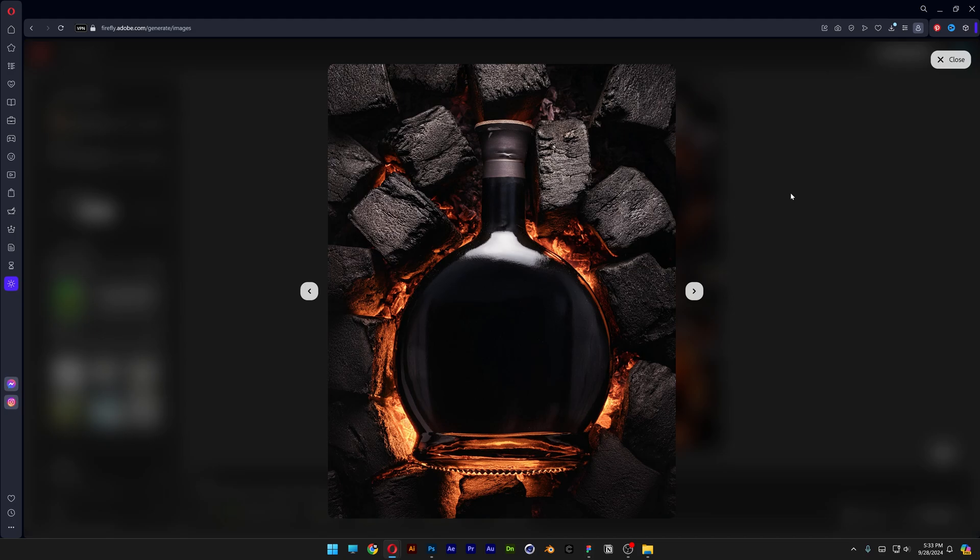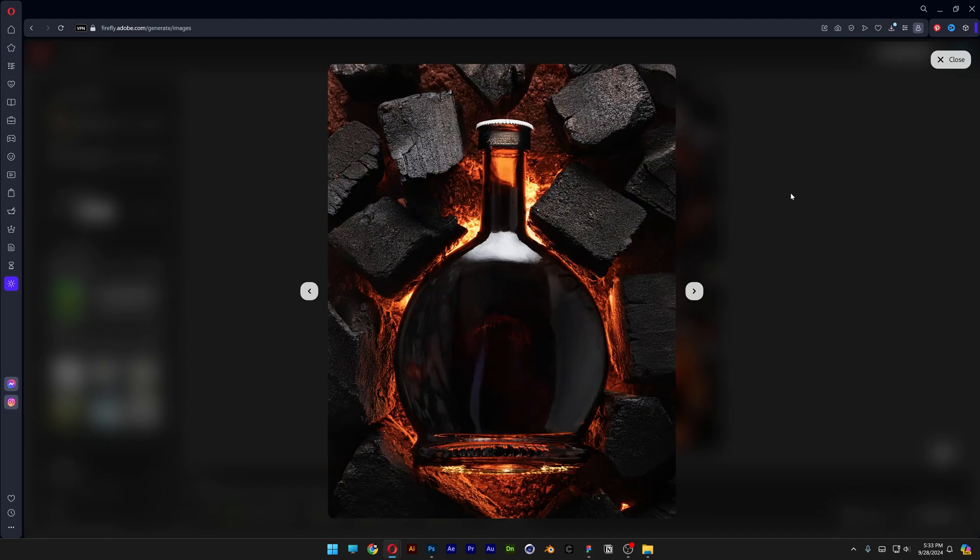And pretty much this is how you generate product shots with stock images here in Adobe Firefly and Photoshop. Thanks for watching.